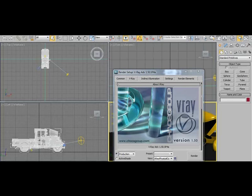So today I'm going to use 3ds Max interface but we will have the same solution available for Maya probably in the next two months. So the first thing we really have to understand is that V-Ray,